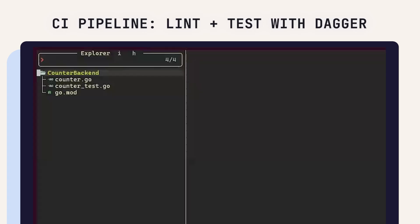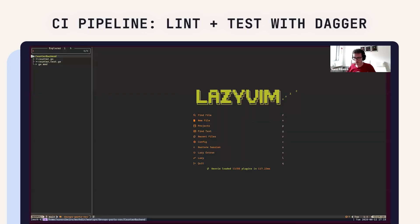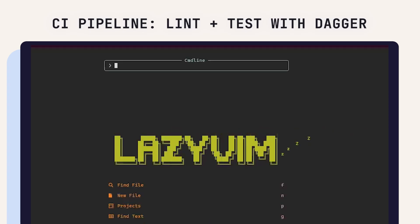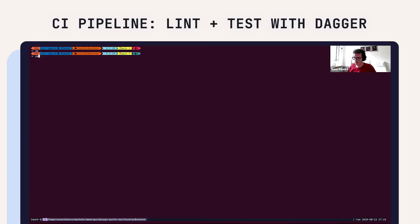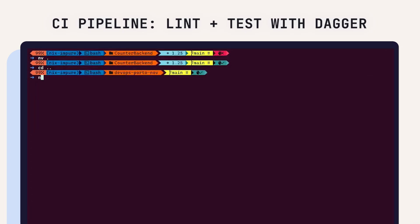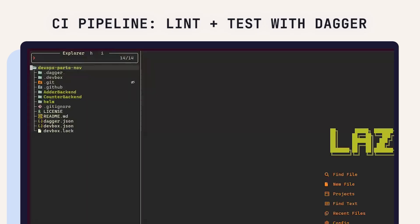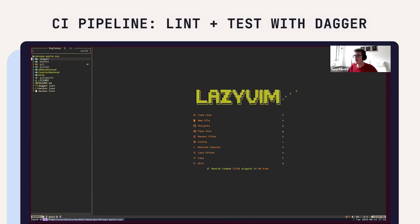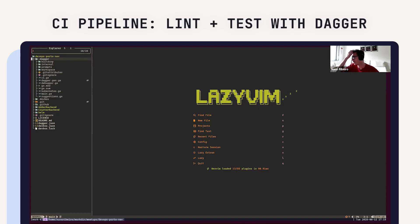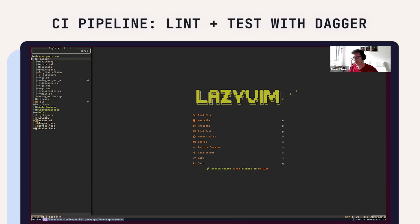I'm not going to dive too much into the backends because I don't think that's really the purpose of this. But this is also the app I've been using, or the repository I've been using to do all my presentations.